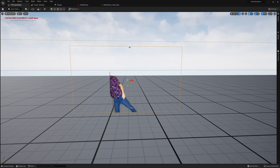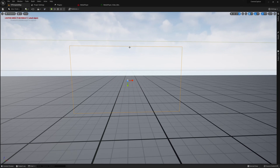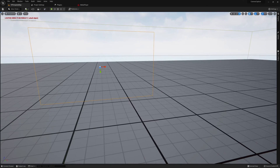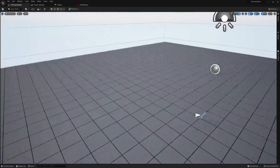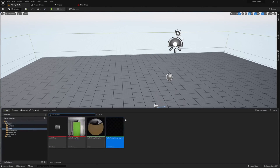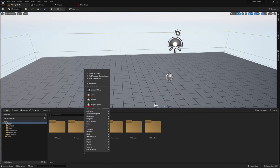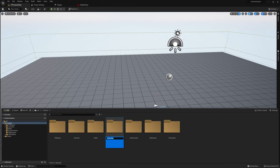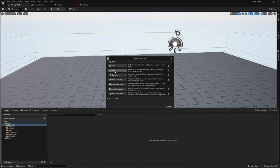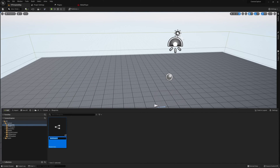Once everything looks correct, delete the test plane. Now we need to set up our camera blueprint. Create a new folder called 'blueprints' and create a Blueprint Class of type Pawn. Using a Pawn is important because we need to be able to possess it and actually use this camera in engine.